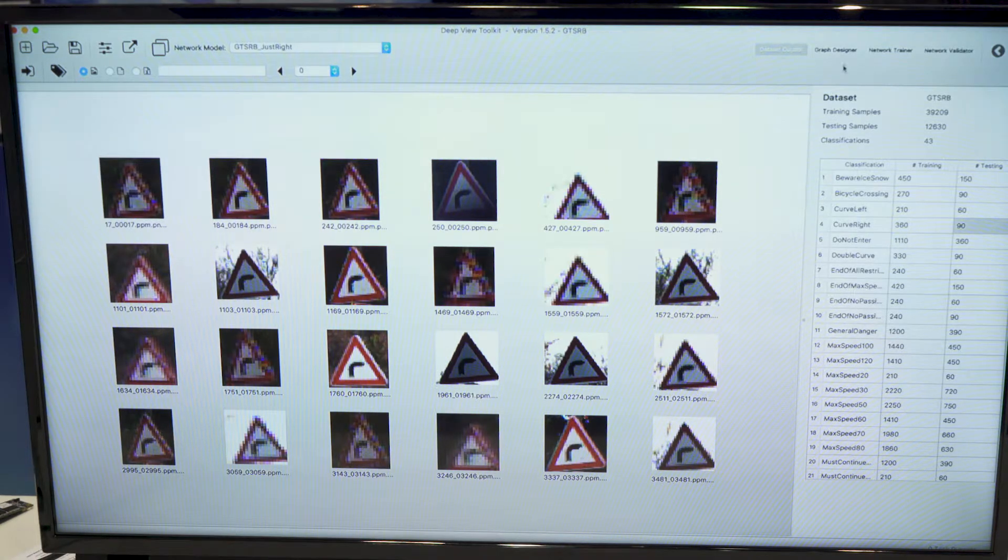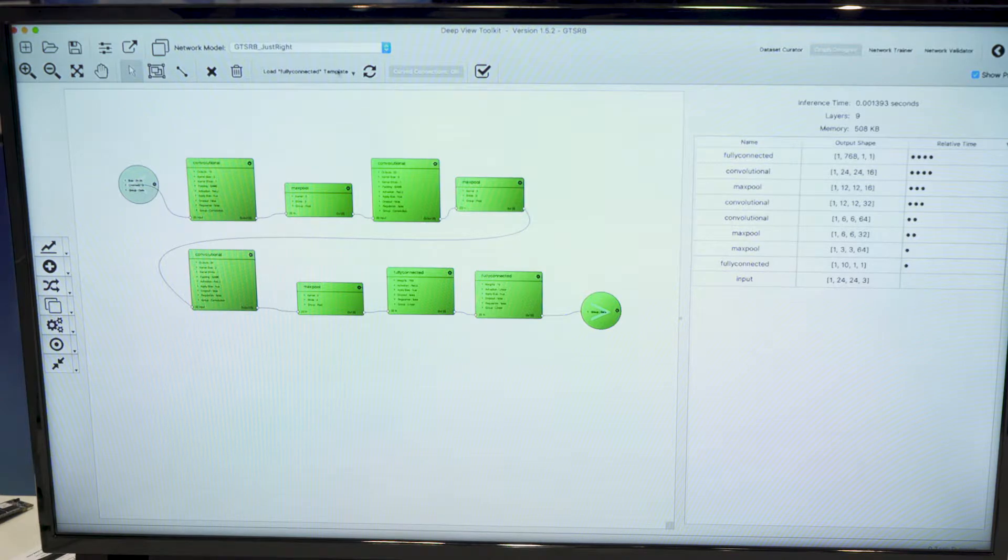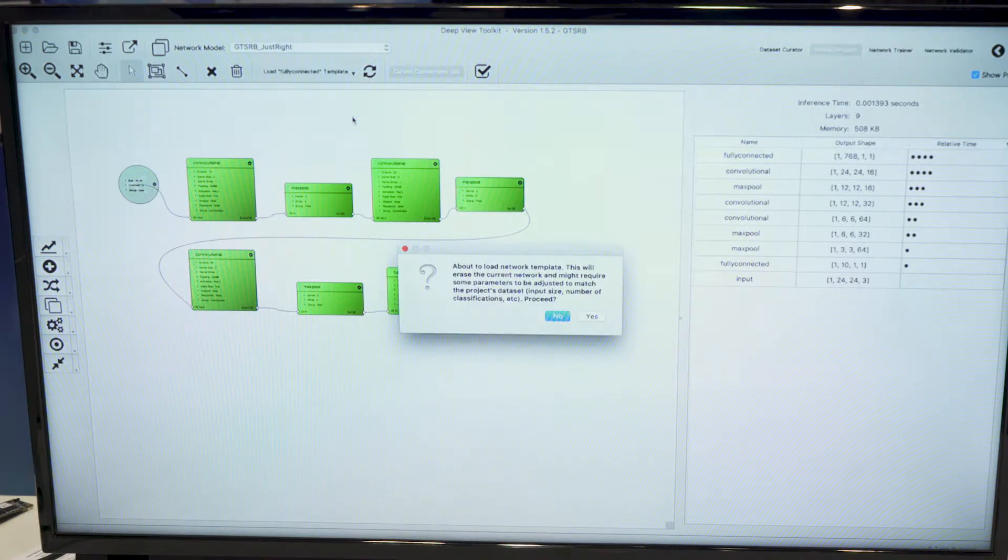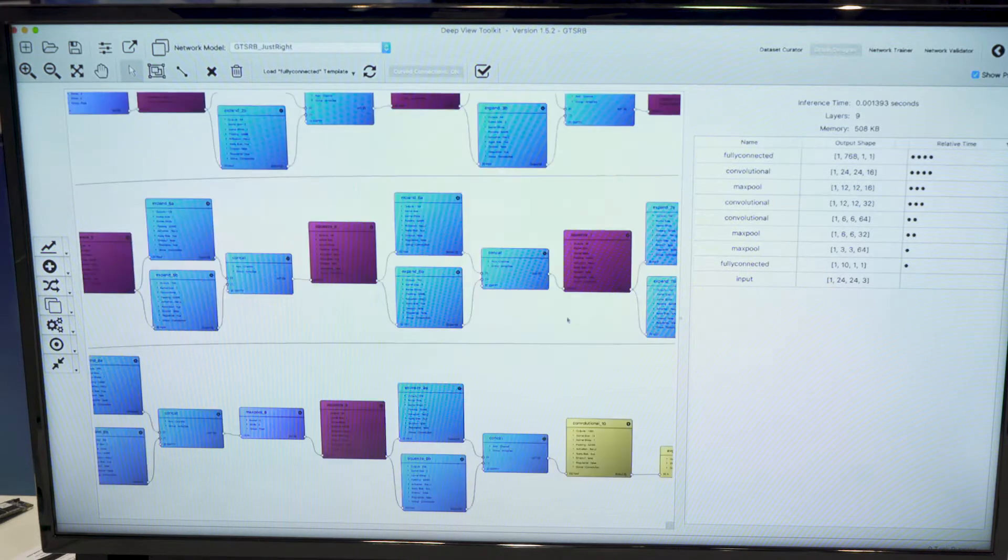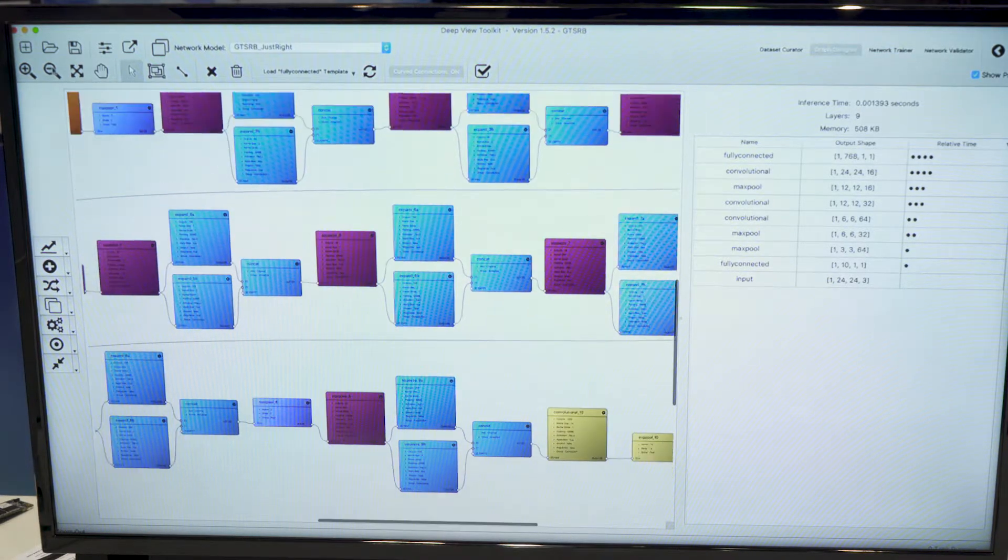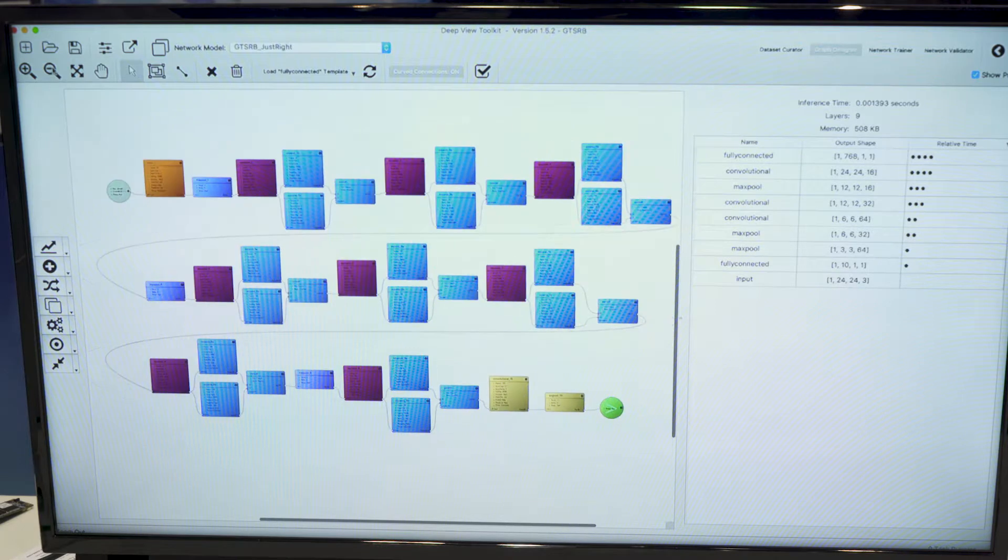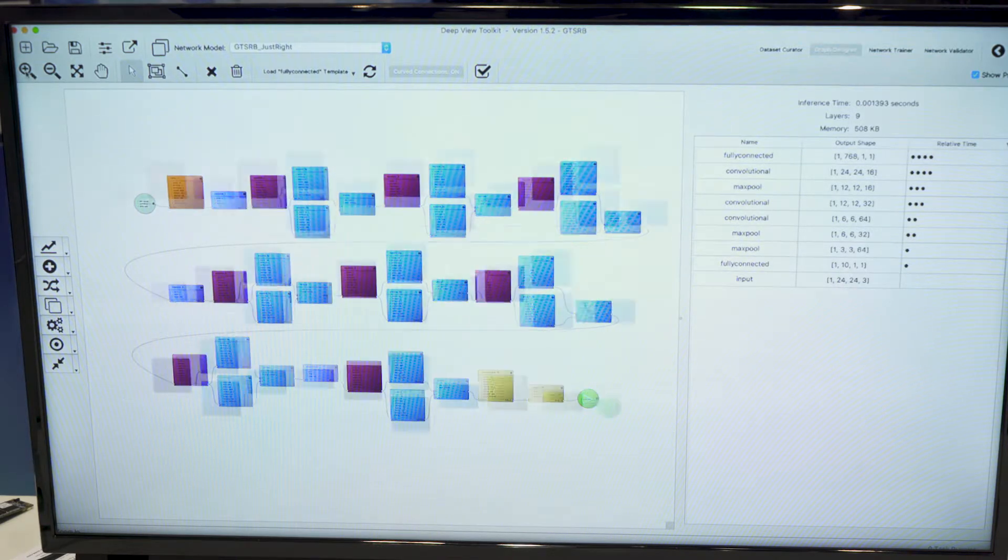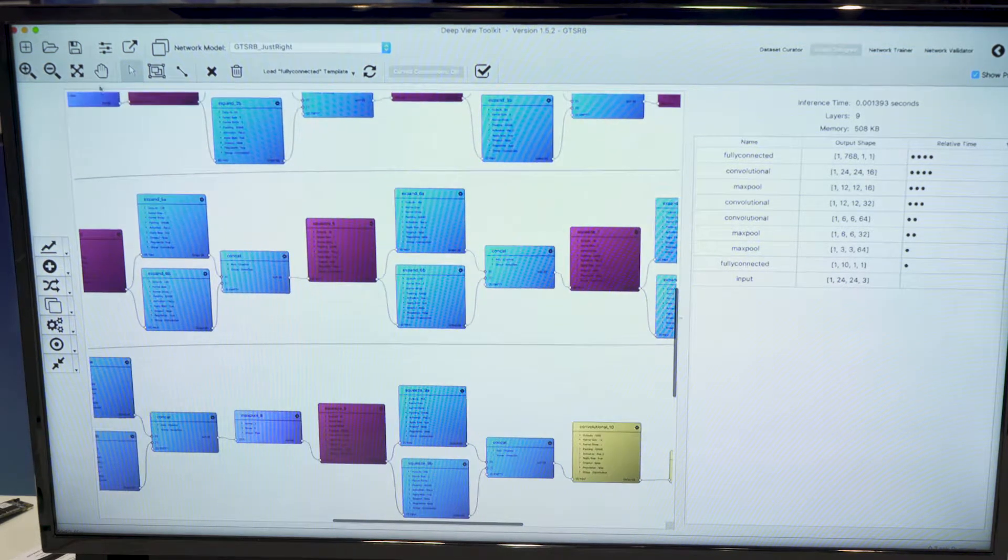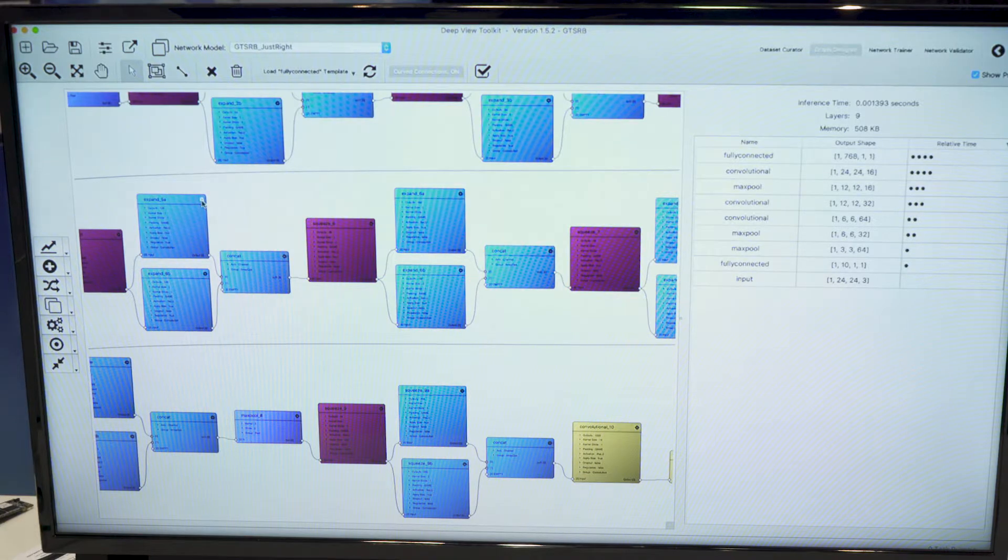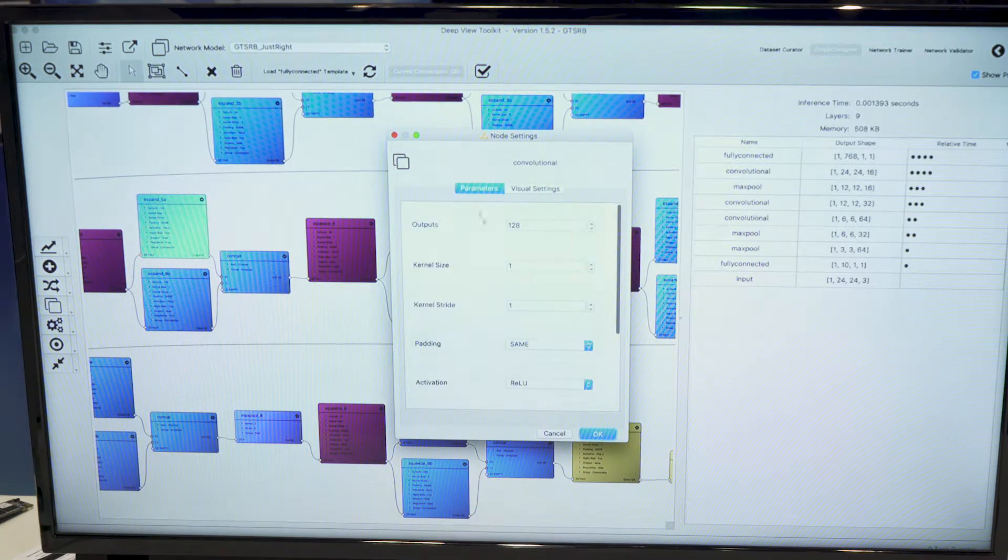Whenever the dataset is ready, we can move to the graph designer workspace. This one allows you to load pre-made templates. So we have a few supported templates. I just loaded SqueezeNet in there. So we have full access of each layer configuration, all the different parameters.